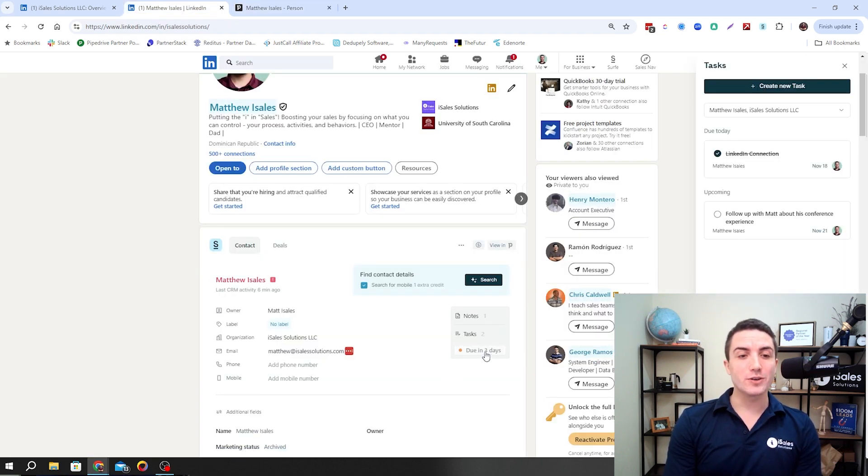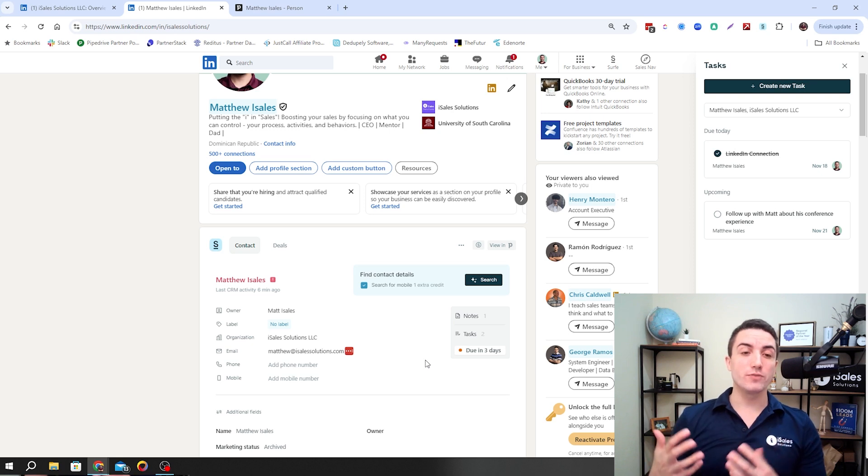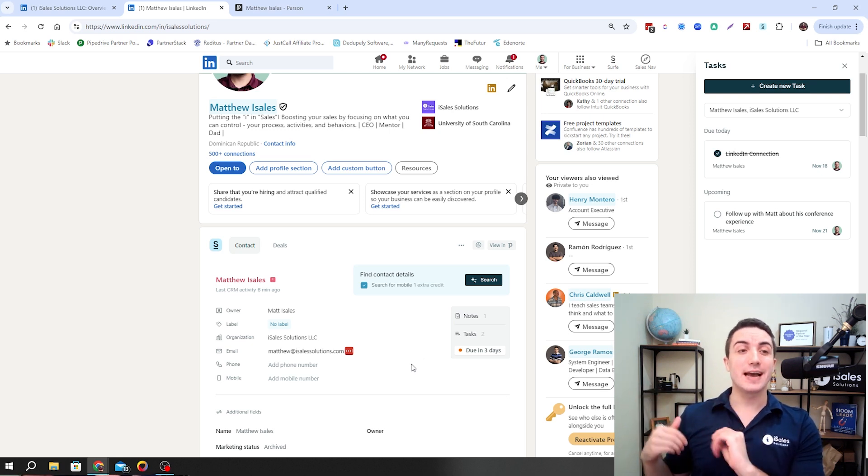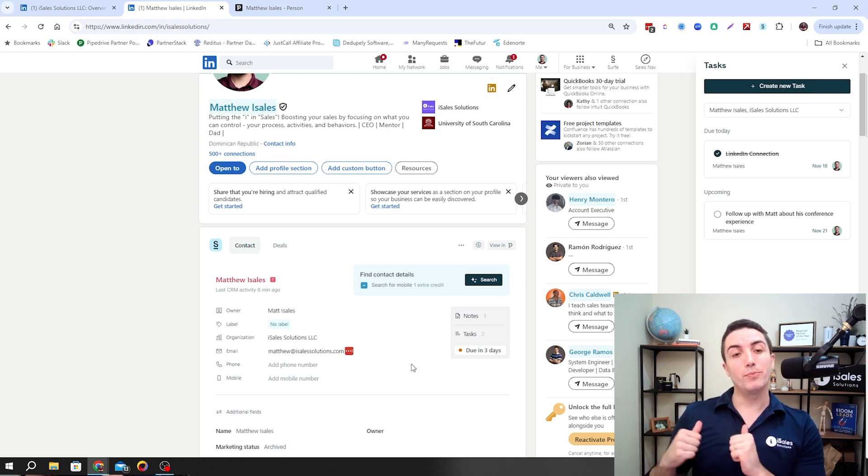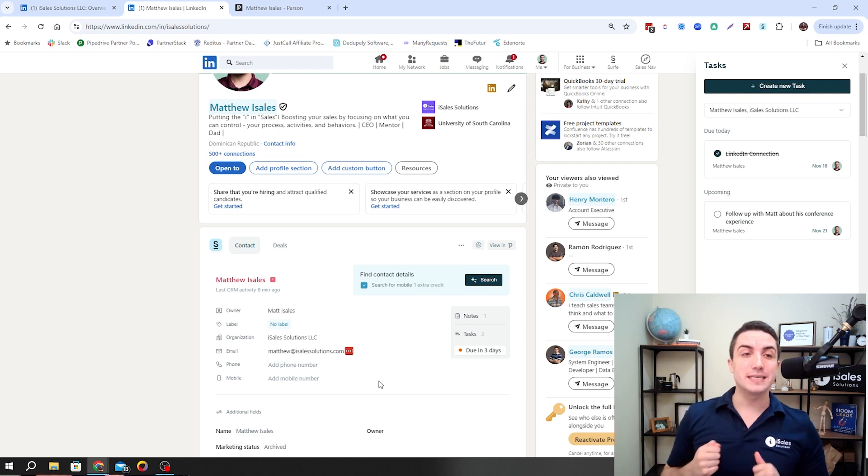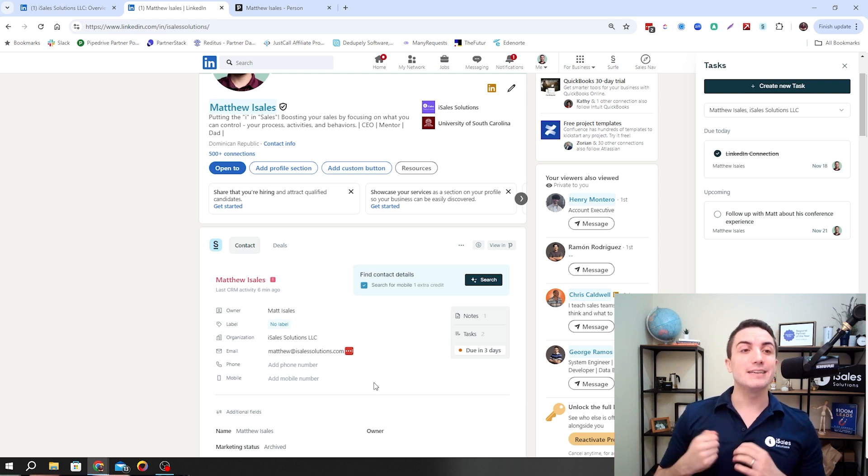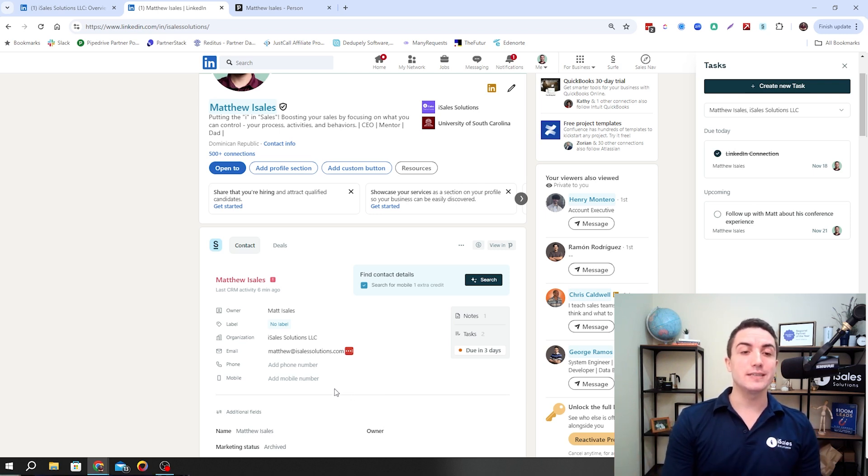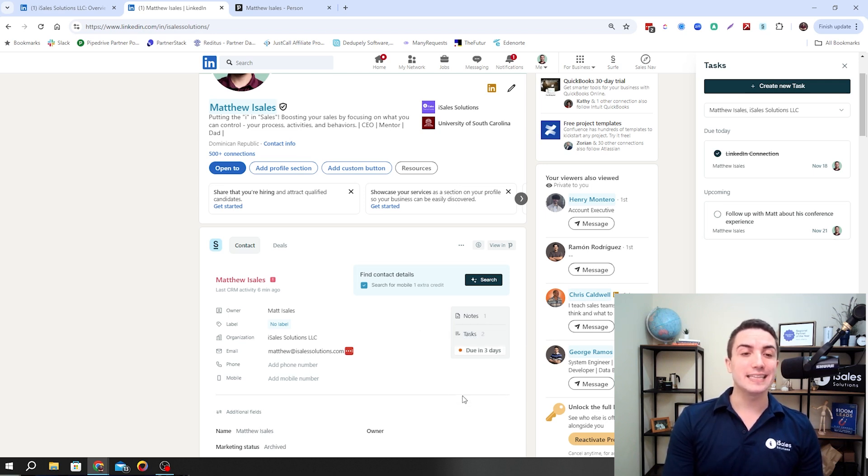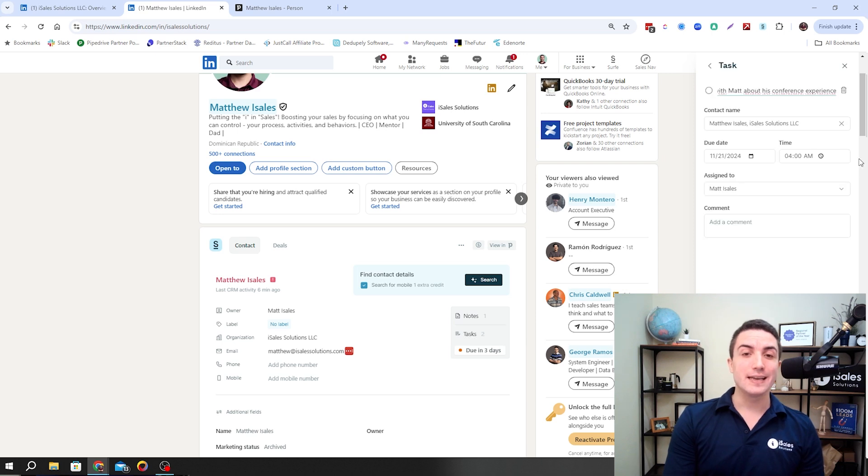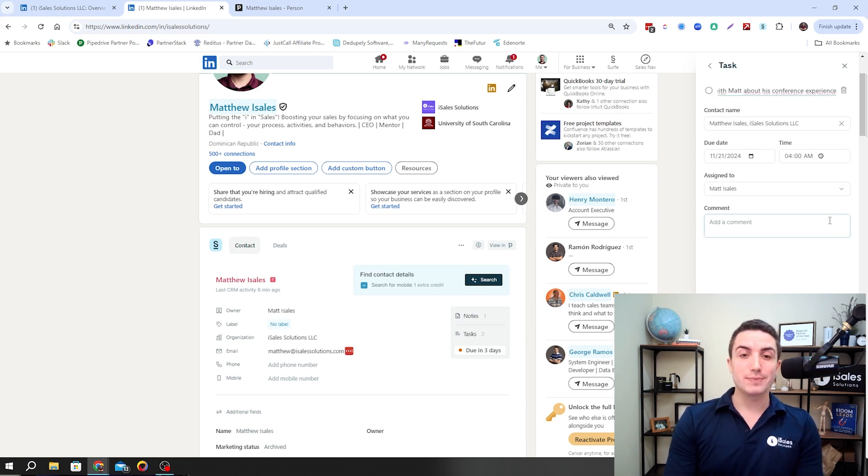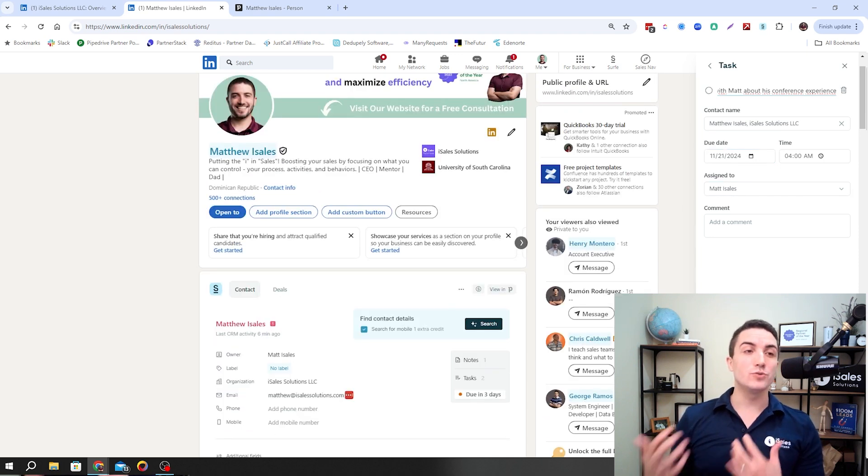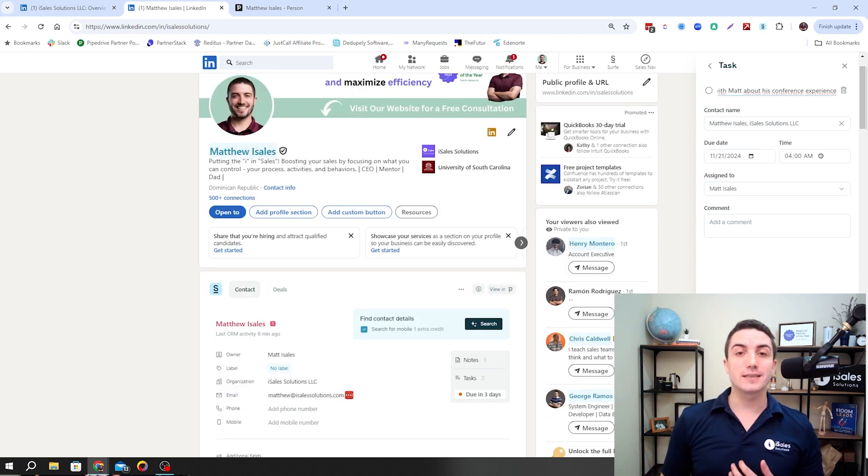One thing you're also going to notice is just this right here. When you're on the profile, Surf not only pushes information to the CRM, but it also pulls information back into LinkedIn. So you don't necessarily have to leave your CRM. Right here, you can see we have this task that I just created. It's due in three days, and it's highlighted here below. You can click on it as I did here, and it's going to pull up that specific task, and you'll be able to mark it as done or make any updates you need.